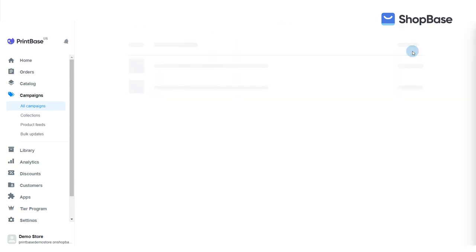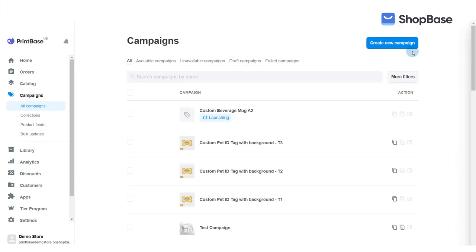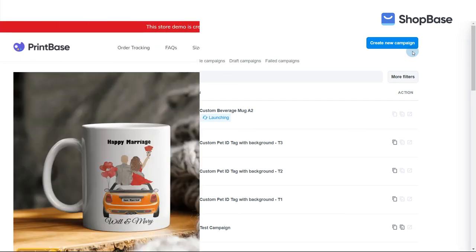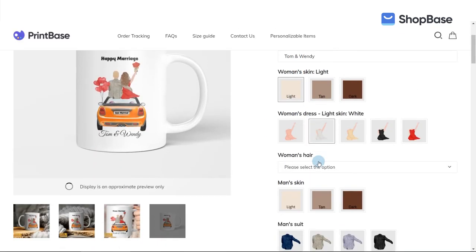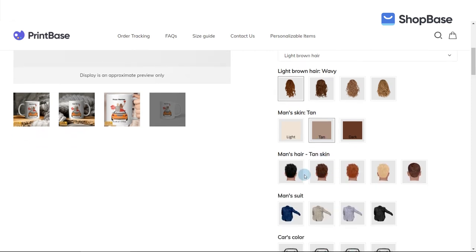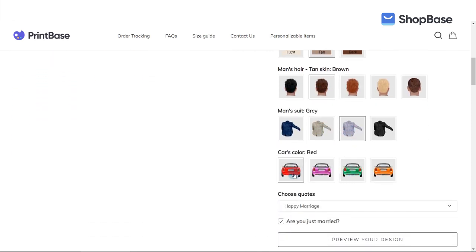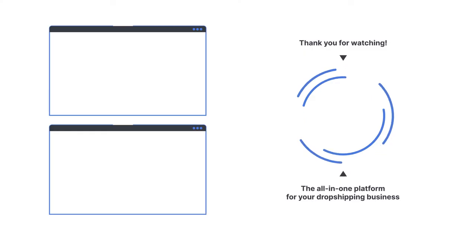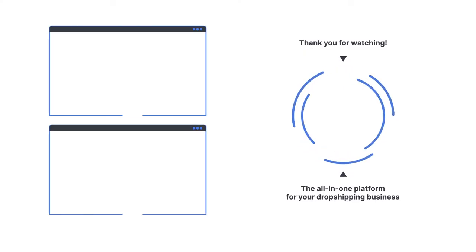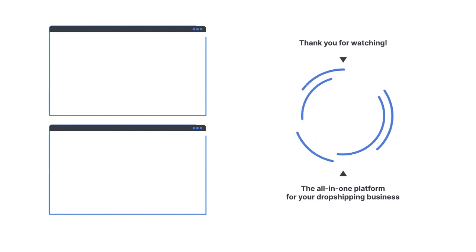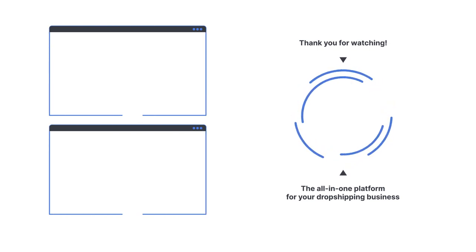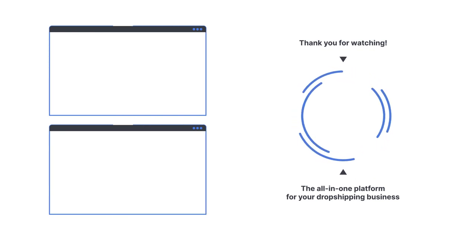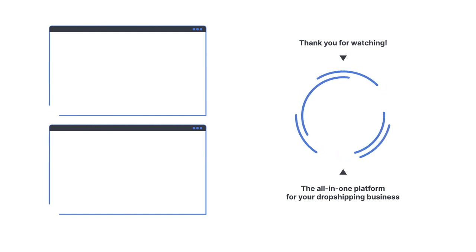Finally, click launch to officially launch the campaign to your store. Those are all the steps you need to take to create a complete personalized campaign for a couple's design. Please check out our next video tutorial on how to use ShopBase effectively. Thank you for watching! Contact us via email at support@shopbase.com, and don't forget to subscribe to our ShopBase YouTube channel for more video tutorials.